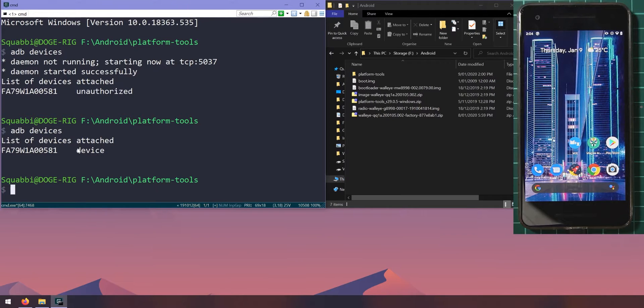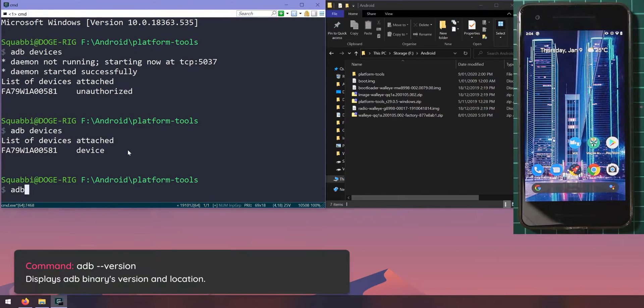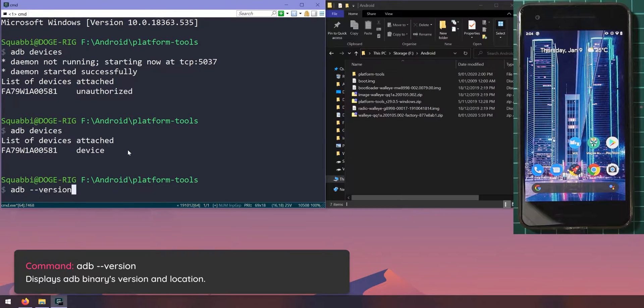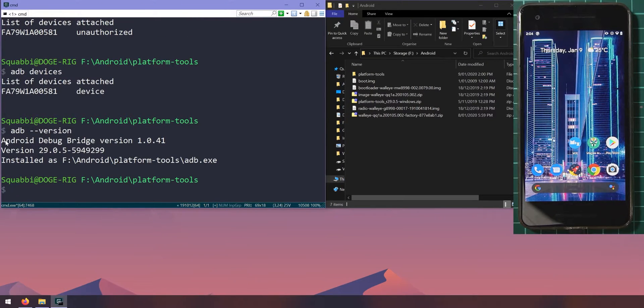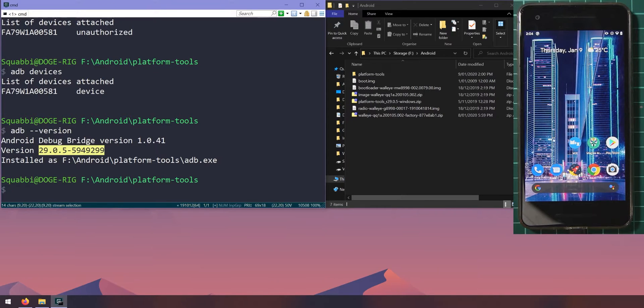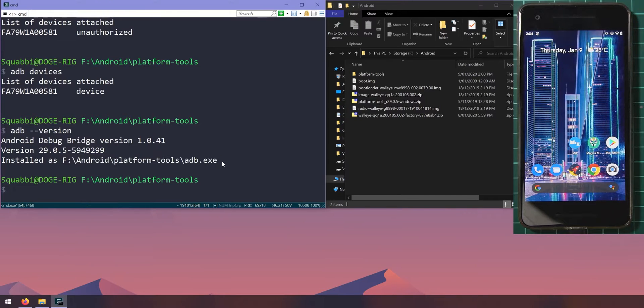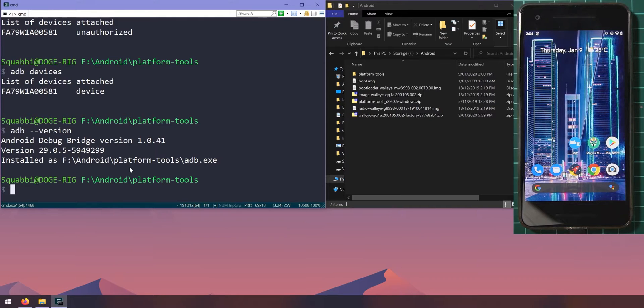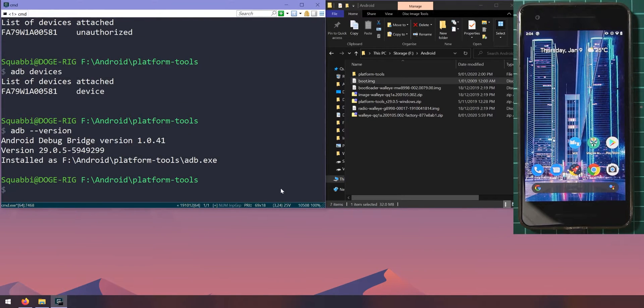To check which version of the Android platform tools that you have here, you can type in 'adb --version' and that will show you the adb bridge version and of course the version of the adb executable. This is the latest version as of today, so if you have a newer one that's cool. This is where it is running from, so if you're ever confused about oh how come it's not the same version, you might have had it installed in two different places, so keep an eye on that.